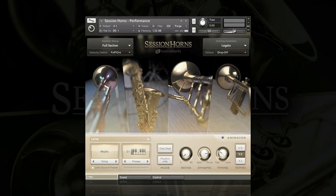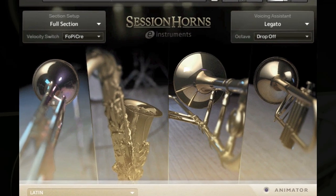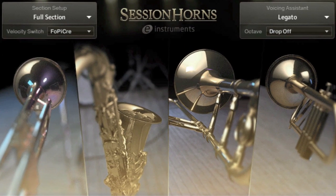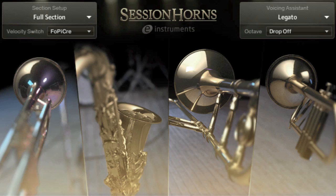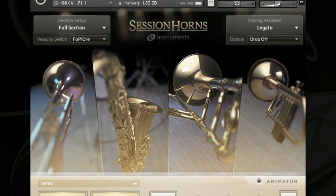I've got Session Horns open here in the Performance Instrument and what you can see on the interface is the full section. This comprises four instruments, so from left to right we have First Trumpet, Tenor Sax, Trombone and Second Trumpet. Using this full section I'm just going to play back a very typical kind of brass line.